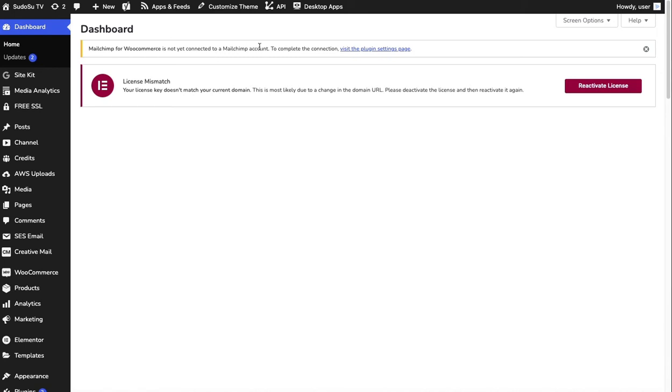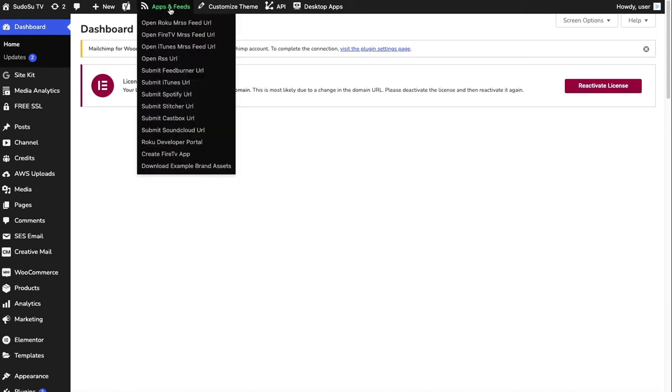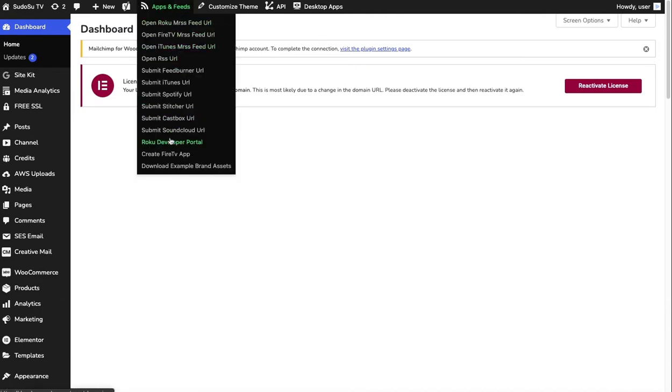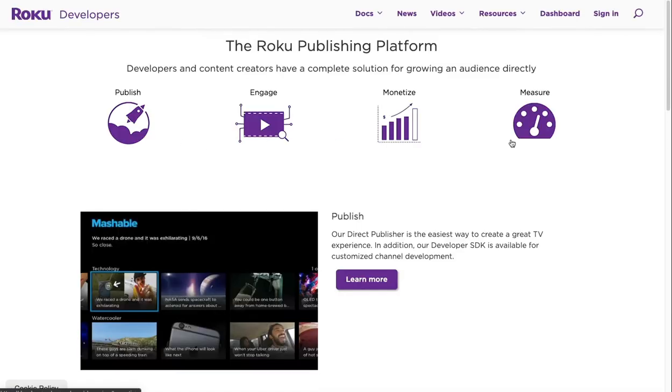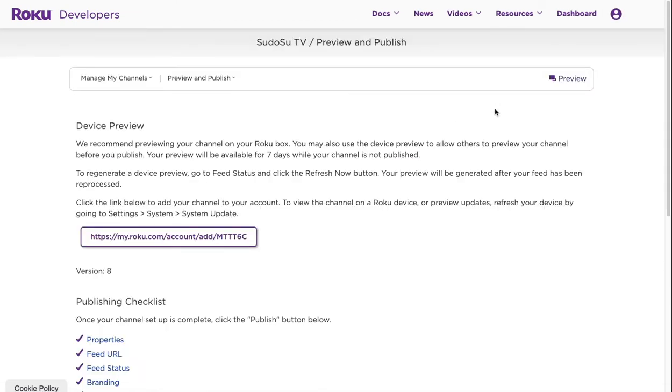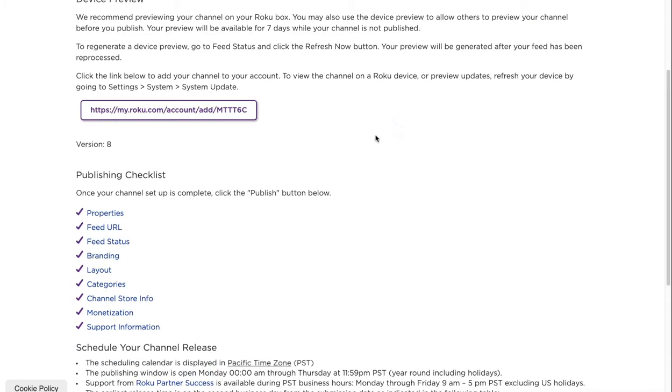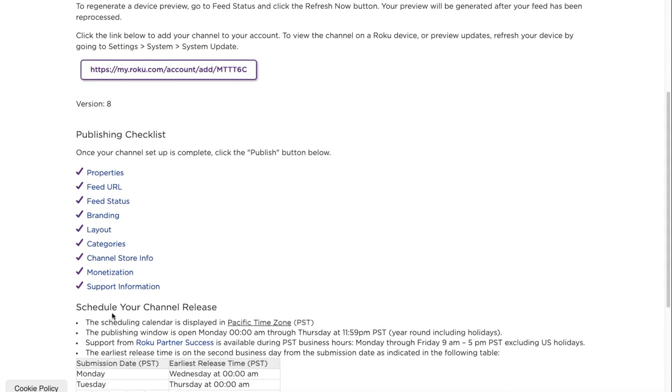Under apps and feeds you can download the example assets here, so this will give you all the image sizes that you need just to run some tests. Obviously you can open these up in Photoshop and change them to whatever you want. I'm going to open up the Roku developer portal and sign in here. I've signed into my channel and gone to my channels and to my SudoSuTV channel.